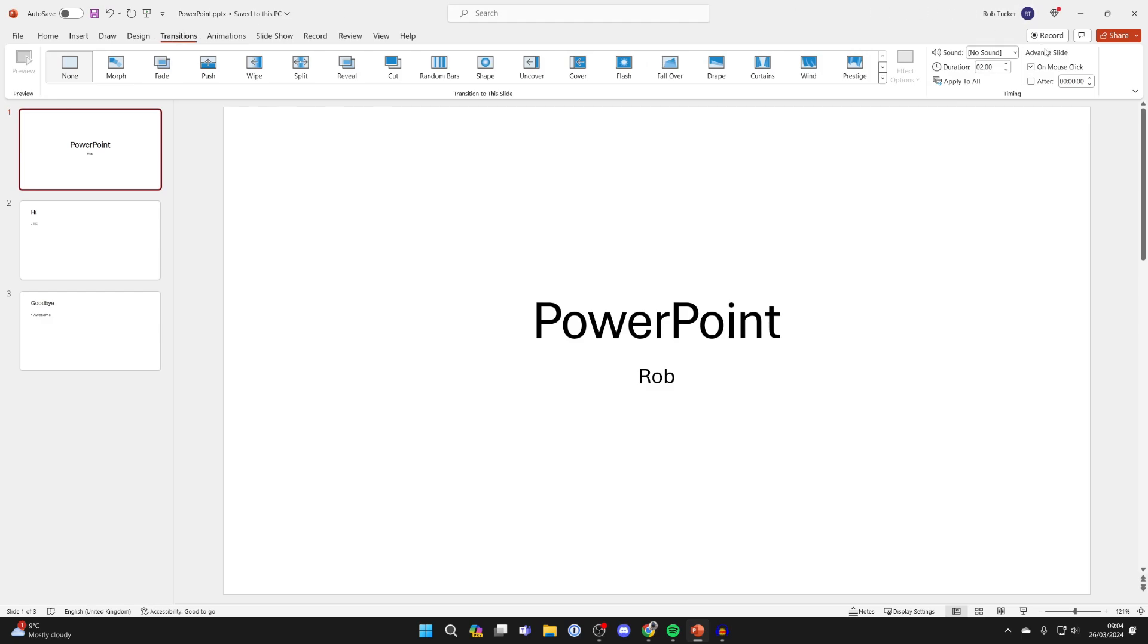Then go over to the far right to advance slide and click on after. You can then enter the amount of time that this slide will be before it moves on to the next one.